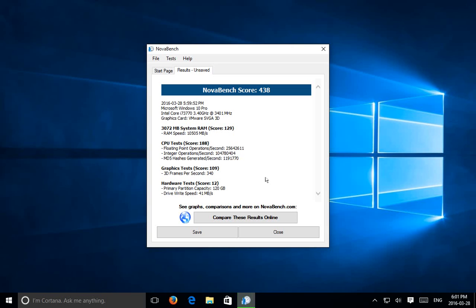OK, hopefully this has helped you determine how fast your machine is compared to others. Thanks for watching and don't forget to subscribe.